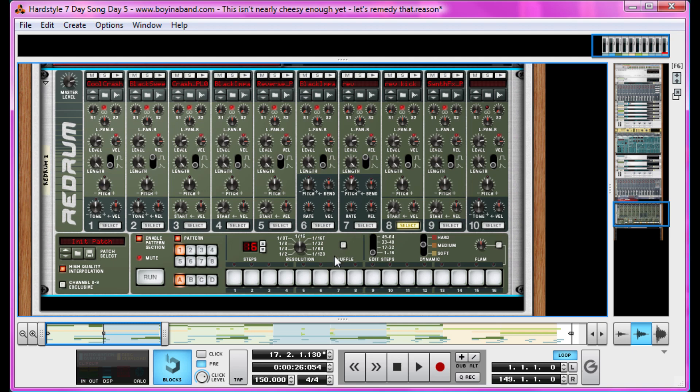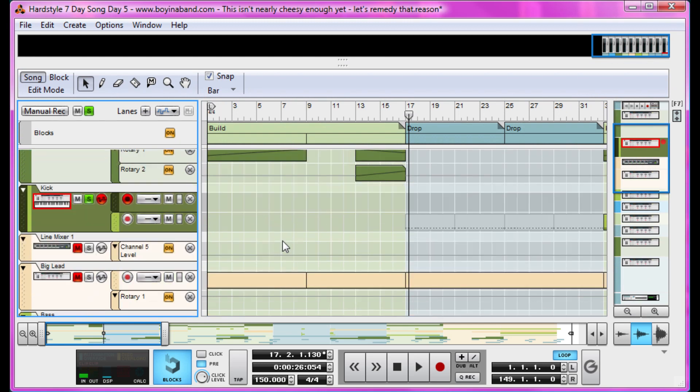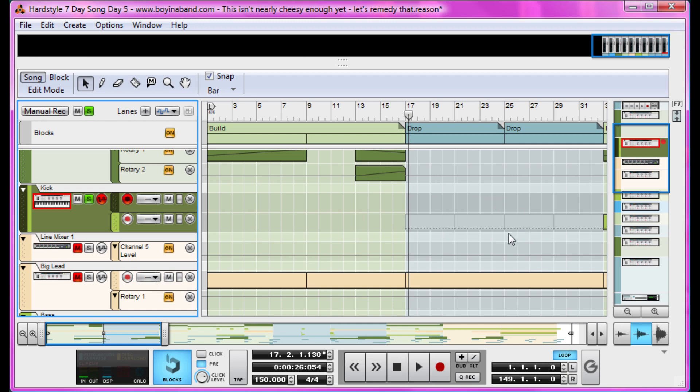And there we have it. Some vocals more devoid of meaning than Jersey Shore, and some effects that polish off the track more than a fat person locked in a room with a marzipan scale extract set. Tune in tomorrow for day six where I'll explain the arrangement of a conventional hardstyle track, some of those cool fills hardstyle always has that I've added in, and a few new melodies I've added. Don't forget to like this video.